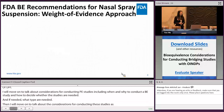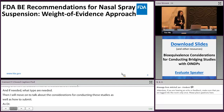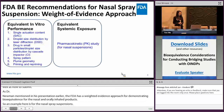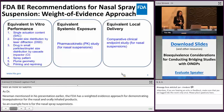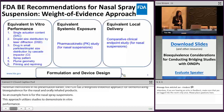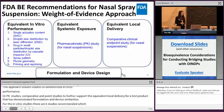As Dr. Neumann mentioned earlier, the FDA has a weight of evidence approach for demonstrating bioequivalence for nasal and orally inhaled drug products. For nasal spray suspensions, this approach utilizes in vitro studies to demonstrate equivalent in vitro performance, a pharmacokinetic or PK study to demonstrate equivalent systemic exposure, and a comparative clinical endpoint study to further support equivalent local delivery for a test product that has demonstrated formulation and device similarity. The six recommended in vitro studies include single actuation content (SAC), droplet size distribution by laser diffraction (DSD), drug in small particles, droplet size distribution by cascade impactor (CI), spray pattern, plume geometry, and priming and repriming studies.